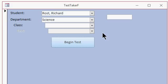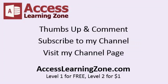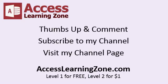And of course, if you need help with any of this stuff, please feel free to drop me a comment. Thanks for watching, I hope you enjoyed this free tip video brought to you by AccessLearningZone.com. Please give me a thumbs up and drop a comment. Make sure you subscribe to my channel, and of course, visit my channel page.